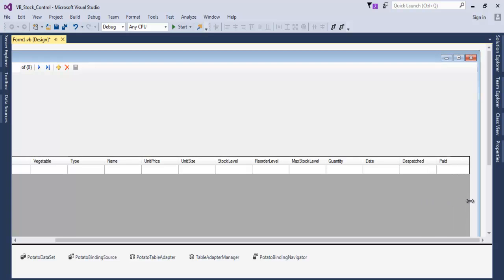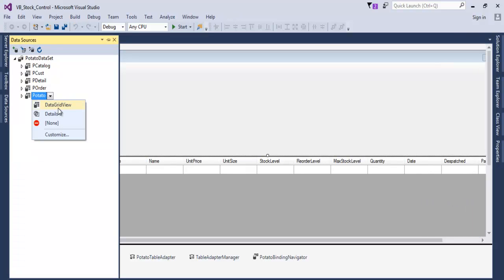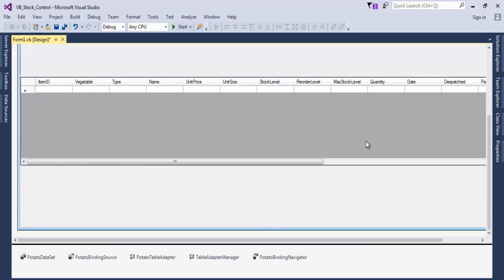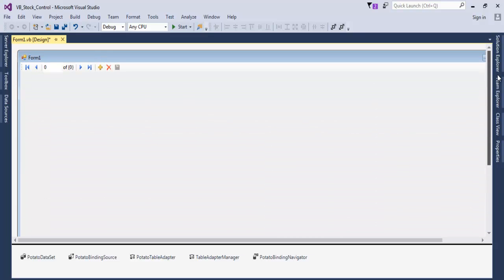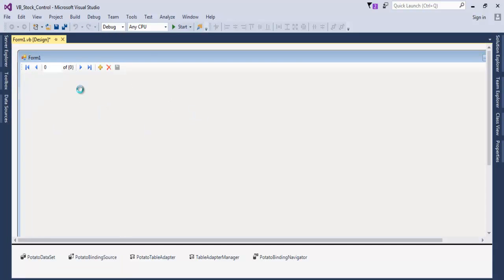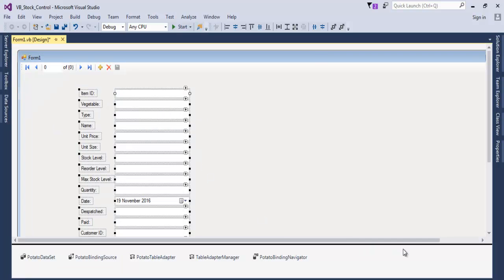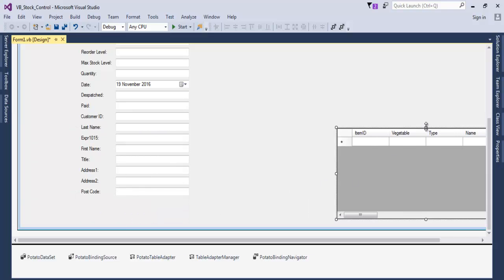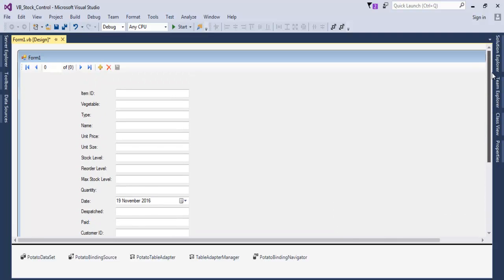Drag the binding navigator to a better position. Now let's switch the data source view to Details mode — but first let's move the grid down a bit. Select Details and drag the details fields onto the form. There we have all our detail fields. Let's move the grid aside and rearrange everything.